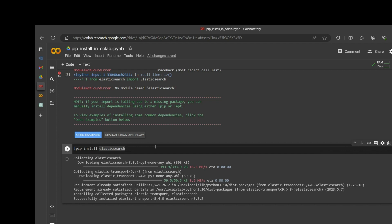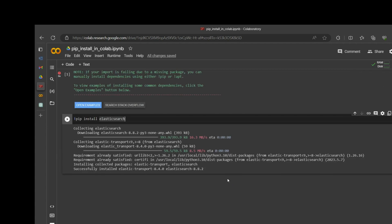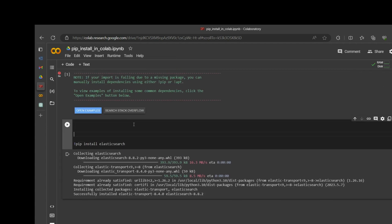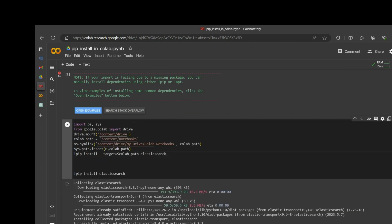First of all I have to write a bunch of code. Let me explain — I'm importing two packages: OS and sys. Then from google.colab we import drive, and then this is one of the important steps.